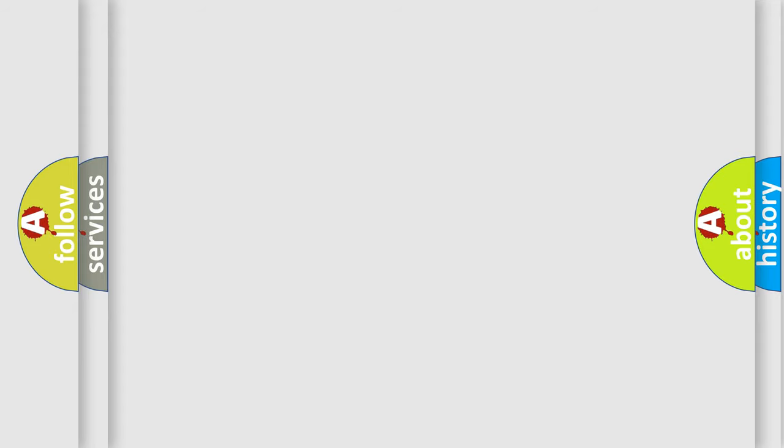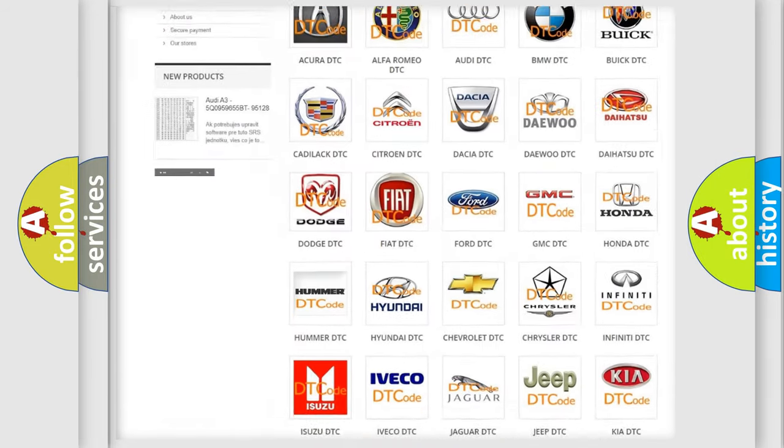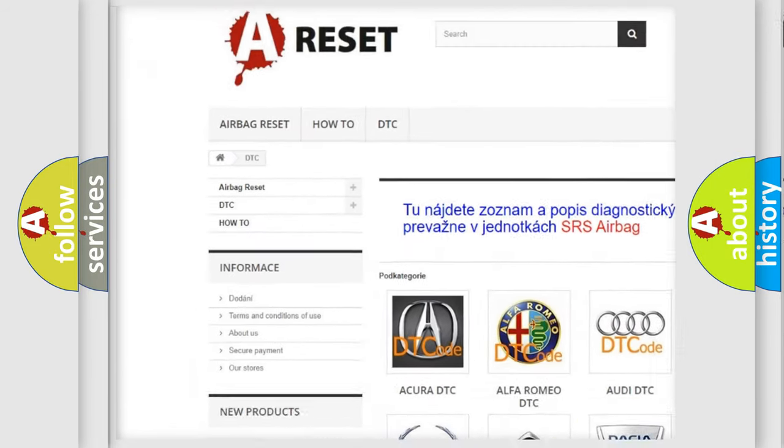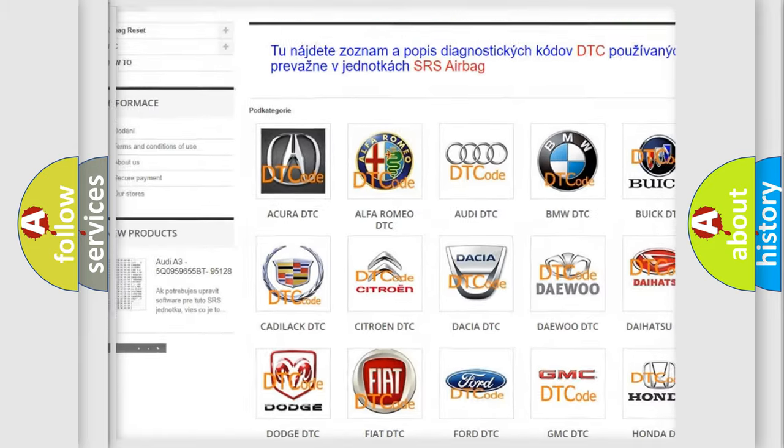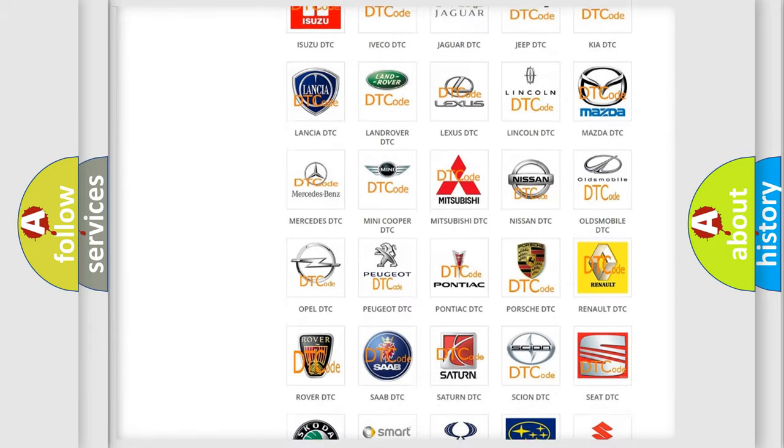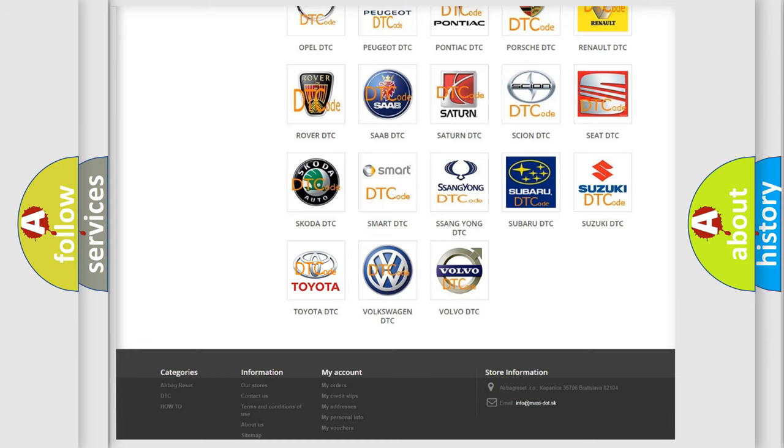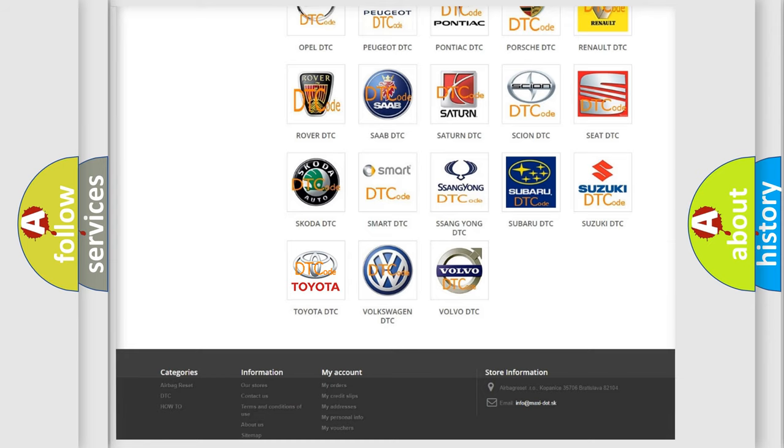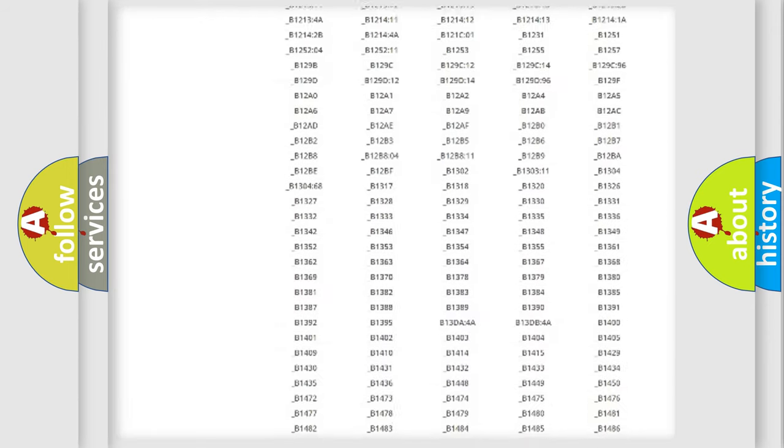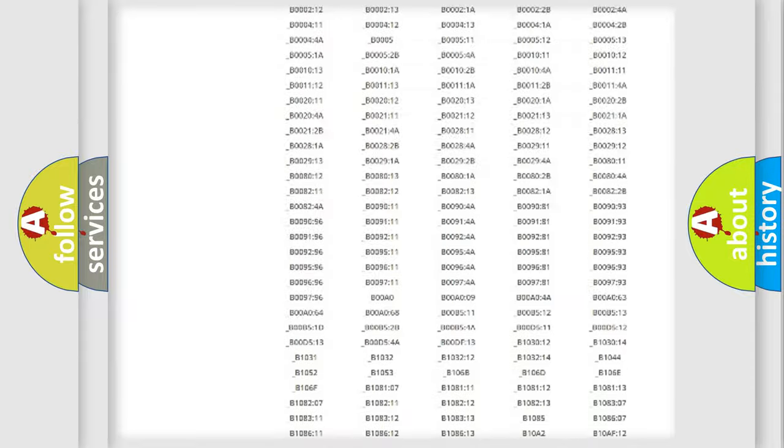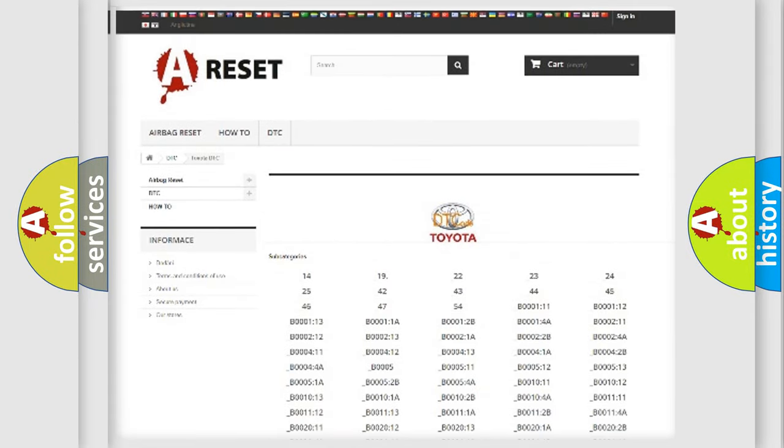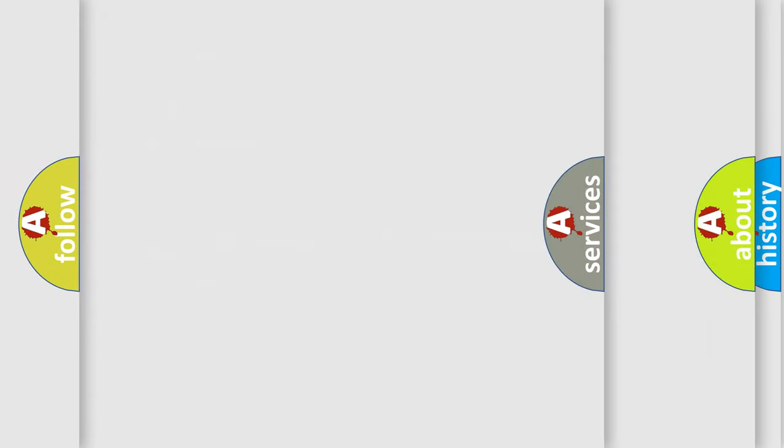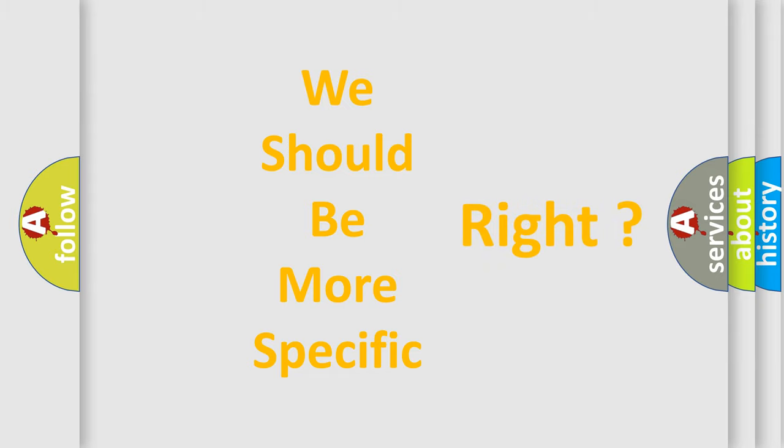Our website airbagreset.sk produces useful videos for you. You do not have to go through the OBD2 protocol anymore to know how to troubleshoot any car breakdown. You will find all the diagnostic codes that can be diagnosed in Toyota vehicles, and also many other useful things.